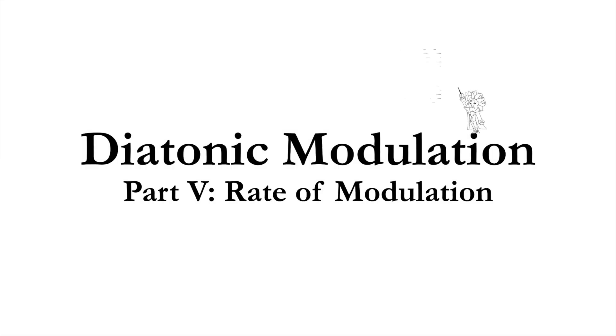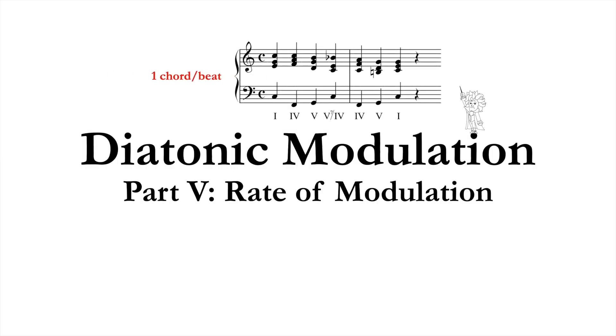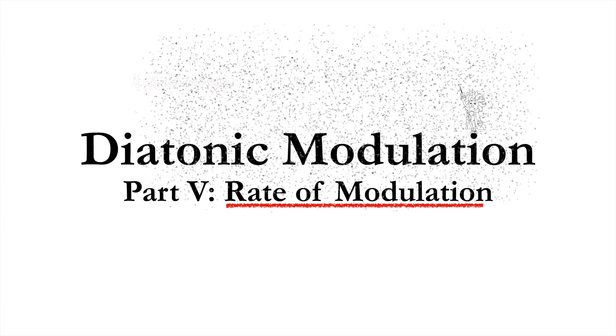Just as harmonic rhythm is a measure of how fast chords change, we can observe a comparable phenomenon that we can call rate of modulation.